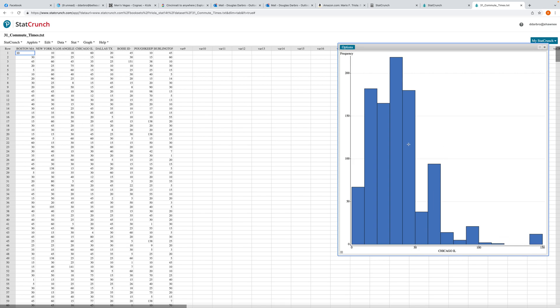But the bulk of the people have commute times right around 30 to 40 minutes. So it's kind of an interesting data set.